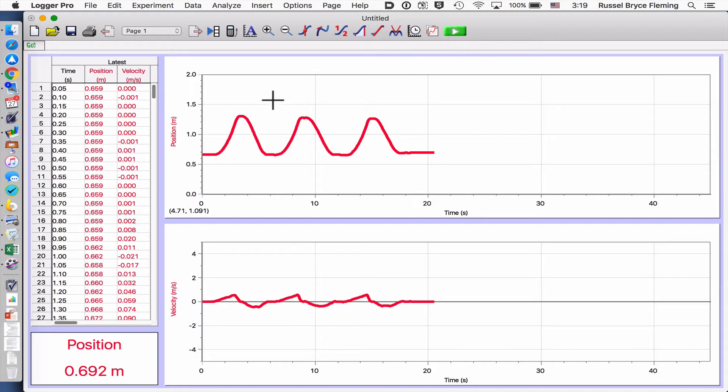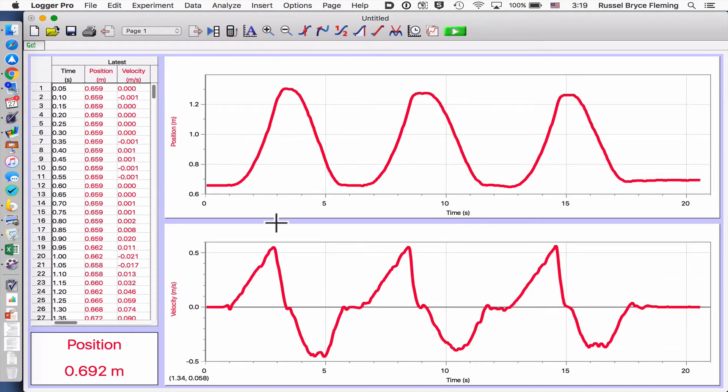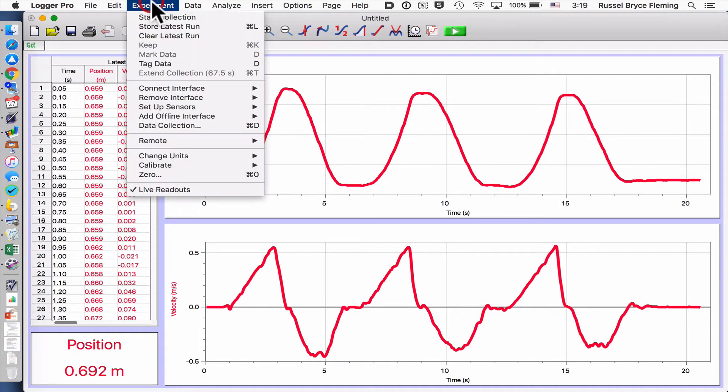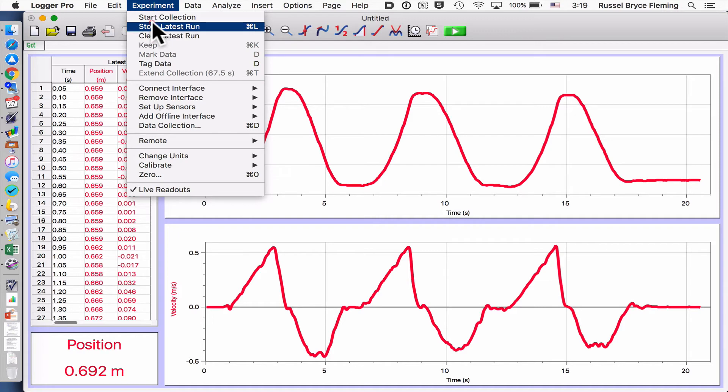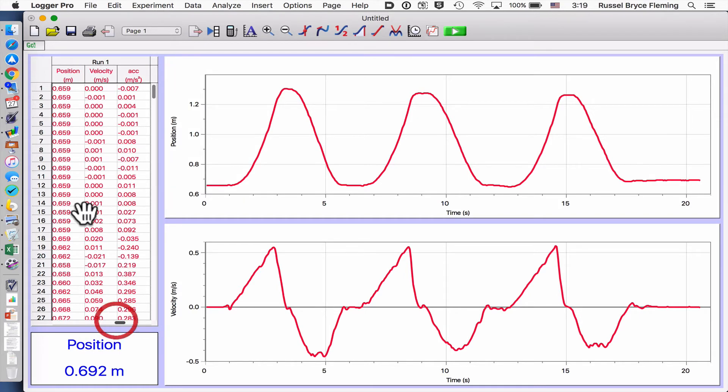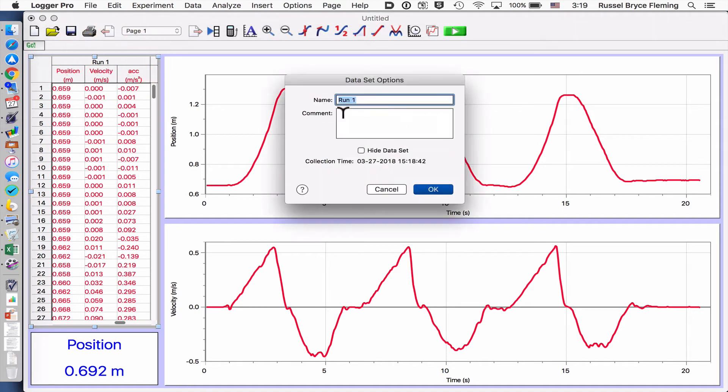This looks like three nice pieces of data. I'm going to press auto scale so I can see this nicer. And I'm going to go to store latest run. So we can see here, this will be the coming run that's next. If I scroll to the right, I see this. I'm going to double click here and call this 10 grams.